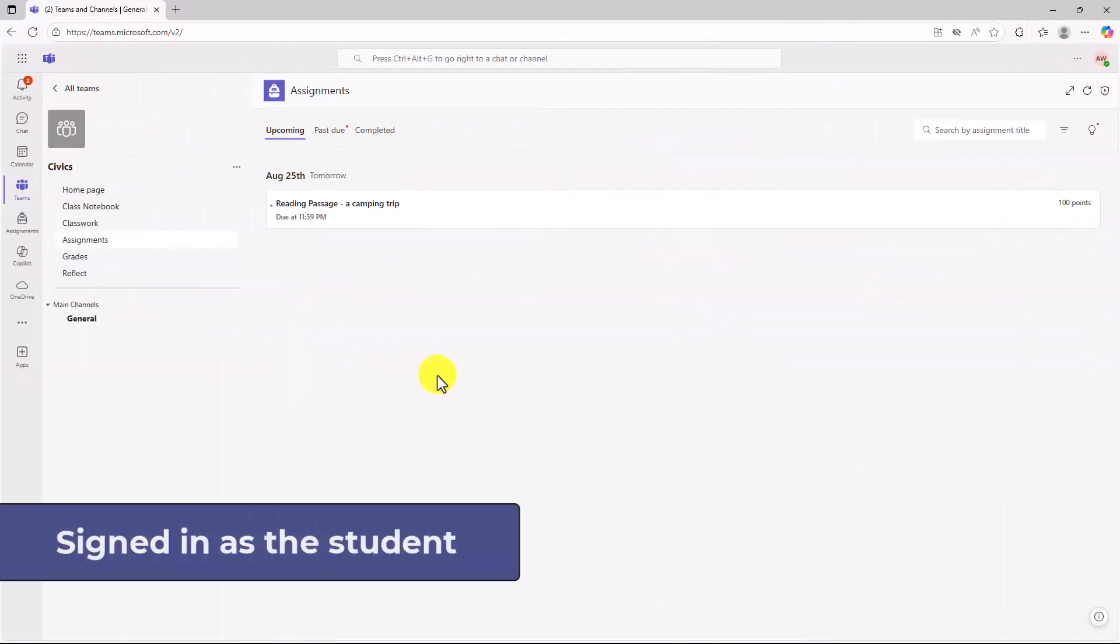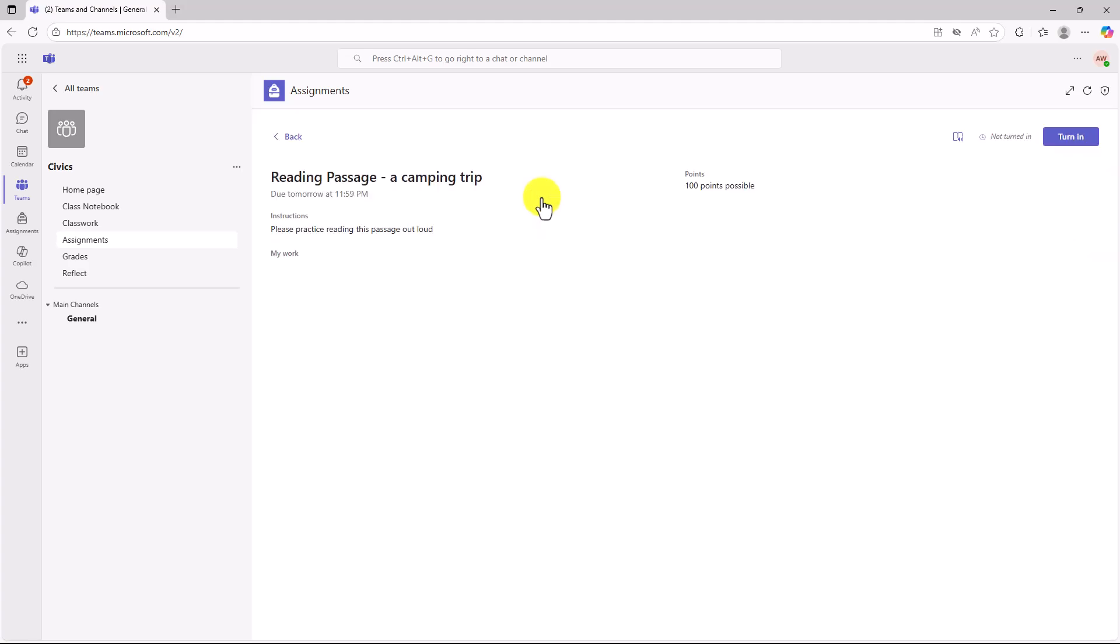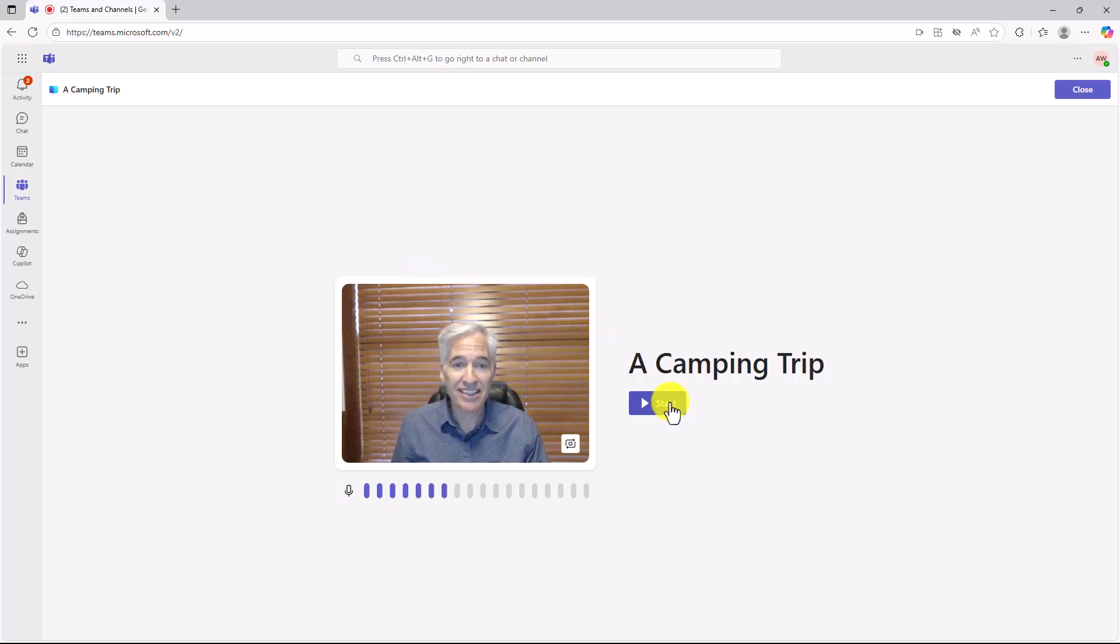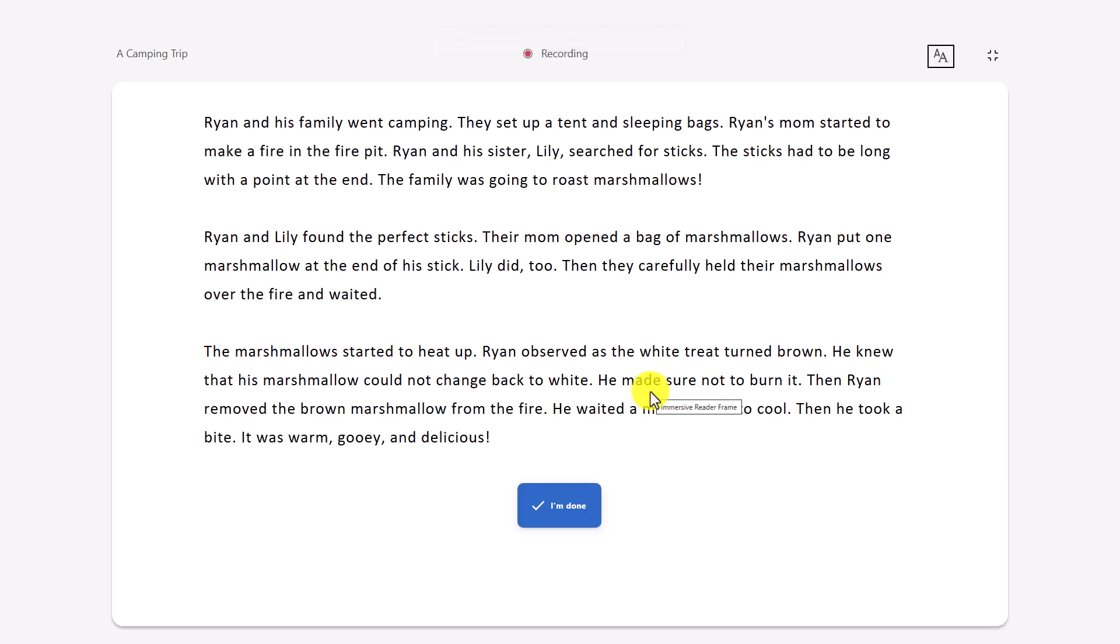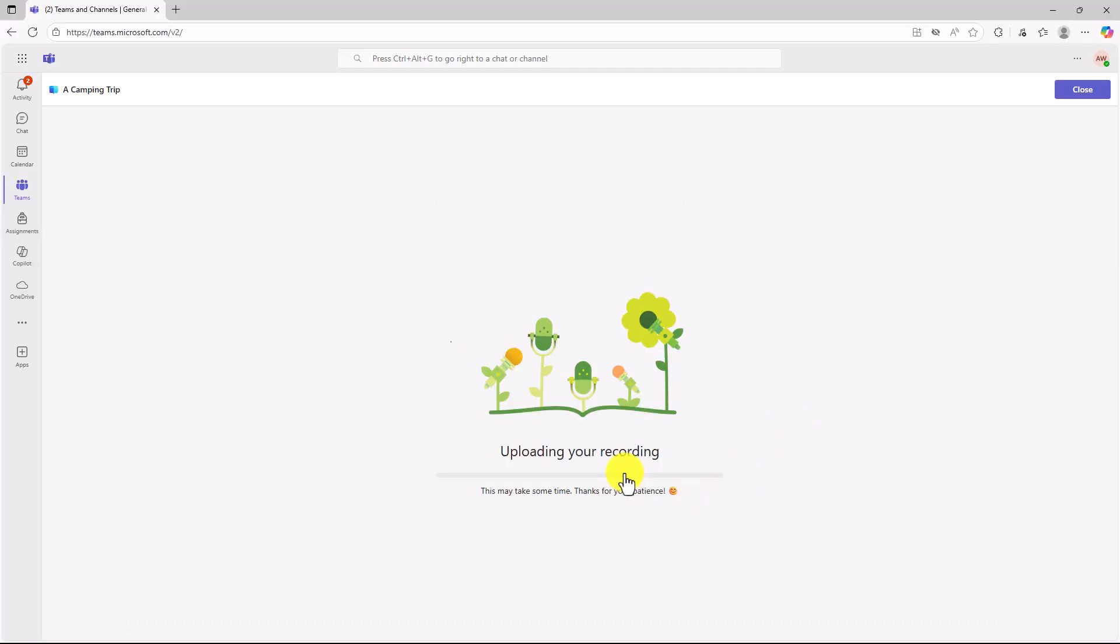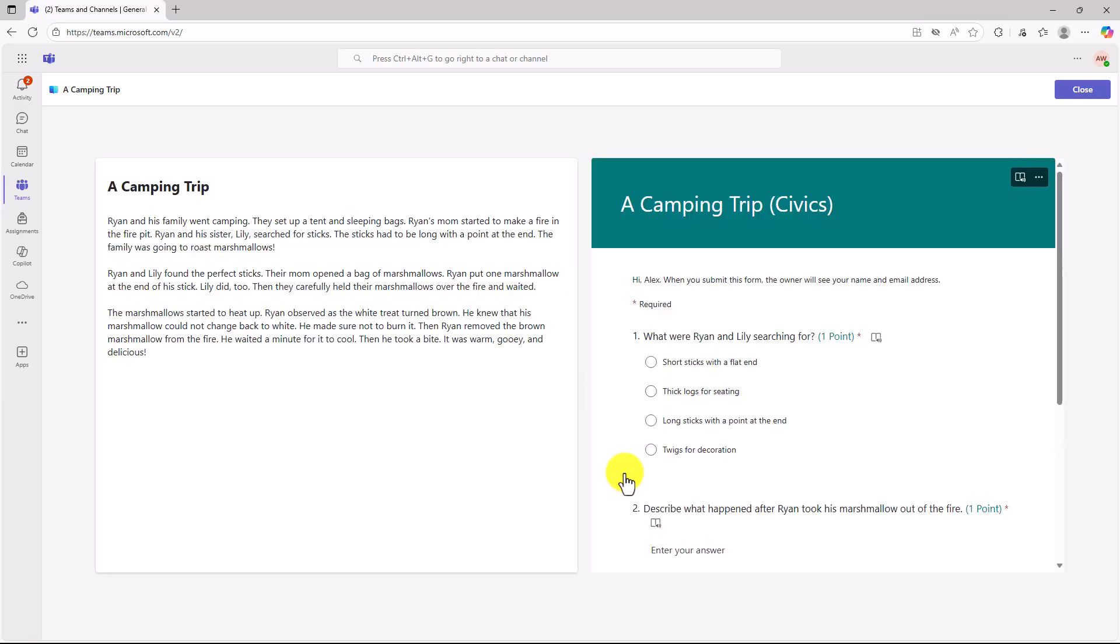Okay. Now I'm signed in as the student and here's my reading passage. We'll open this up and I'll open up the camping trip passage. Hey, there I am. I'm just going to quickly read through this. There's my countdown. Ryan and his family went camping. Now we're going to speed up and we're going to pretend that I'm all done. I'll click I'm done. Okay. We'll use this recording. Now it's going to upload. And now what you're going to see is the comprehension questions next to the reading passage. And here you go. Here's the reading passage on the left. And here's the comprehension questions on the right.